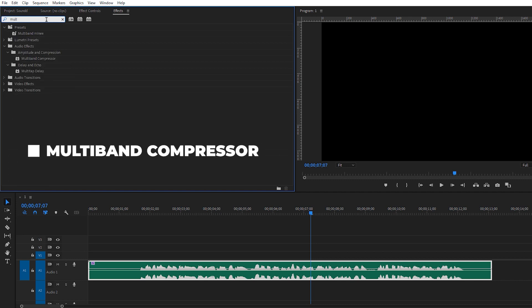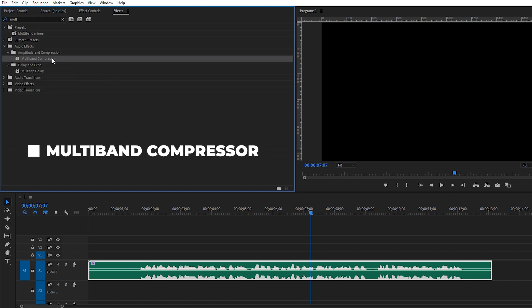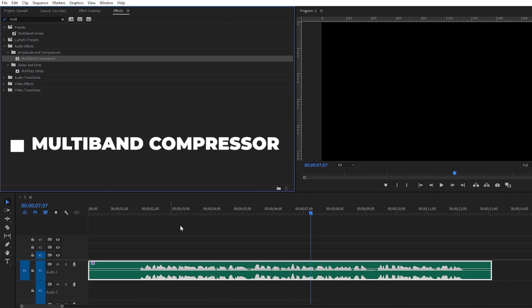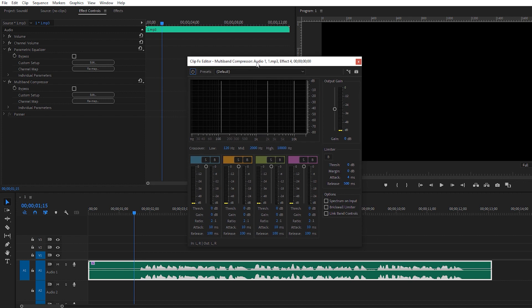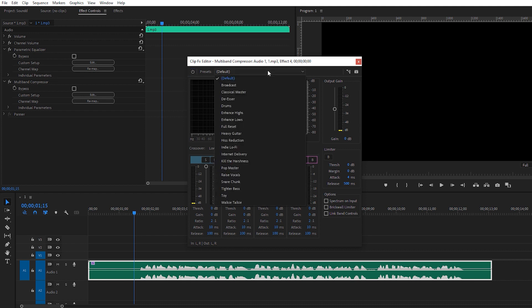Search for 'Multi-band Compressor' in the Effects panel and apply it to your audio track. Go to Effects Controls and click Edit. Now, because my room is almost empty I have some background noise, so I'm not using the Broadcast preset. But if your room is furnished and loaded with things, I recommend using the Broadcast preset for the full advantage it provides.